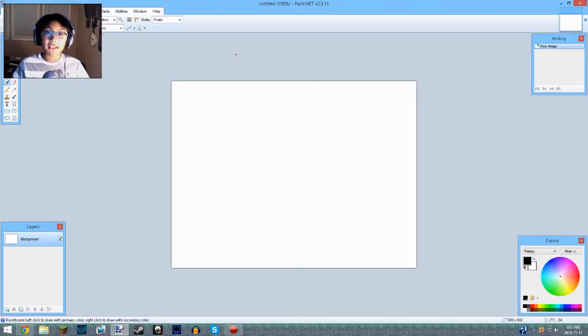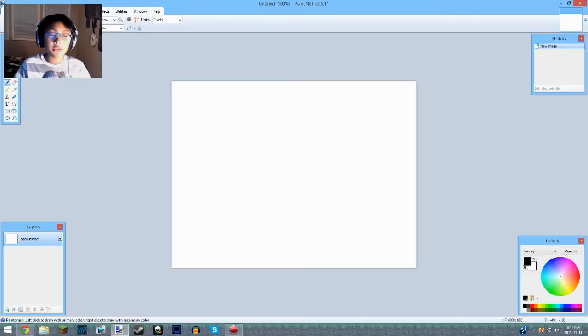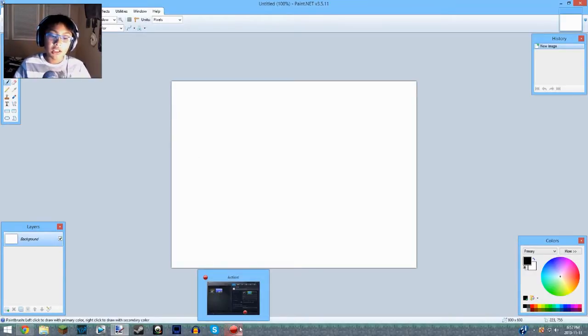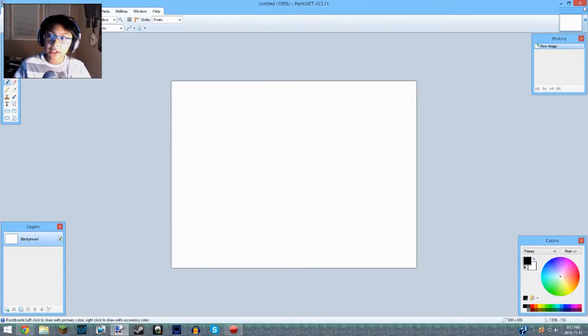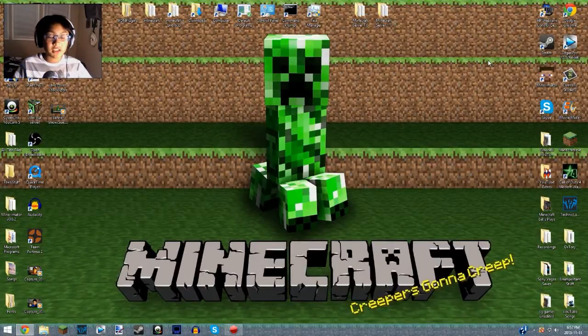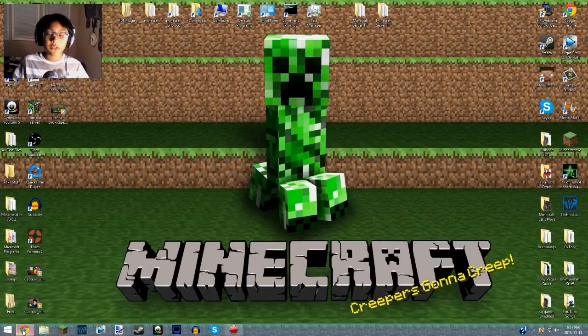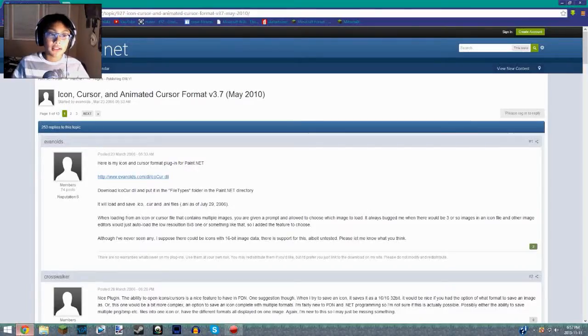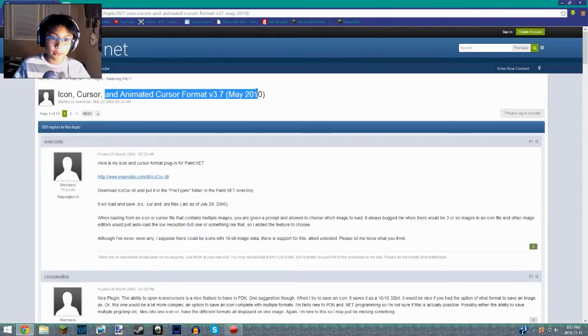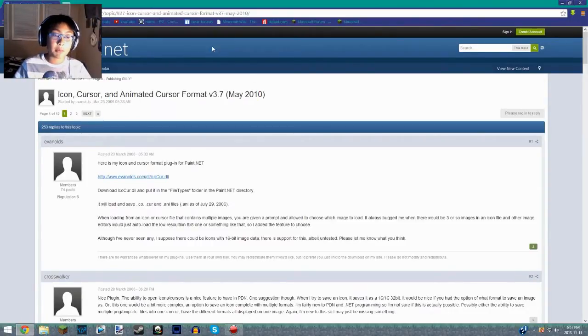So as you can see, there's no .ico, there's no way for me to make an icon. So then I searched online on Google, and I found this thing: Icon Cursor Animated Cursor Format for Paint.NET.